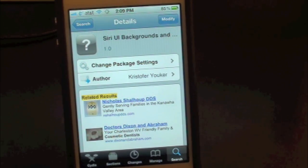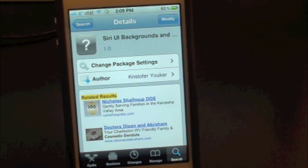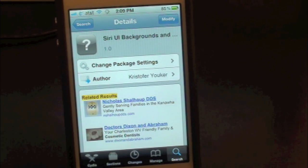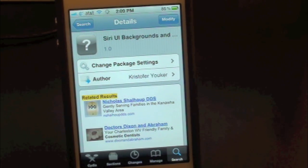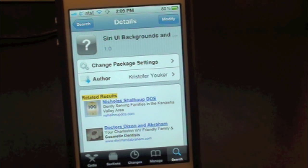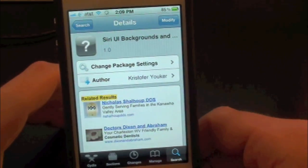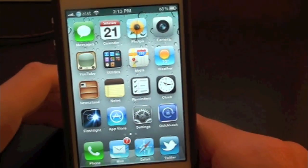What's up everyone, Drew here from TechDeviceDaily.com. Today we have a Cydia tweak review for you guys, and this one's on Siri UI Backgrounds. You guys can find this one inside the Cydia store for free, and what this tweak will allow you to do is simply give you the option to change your Siri background on your iPhone 4S.